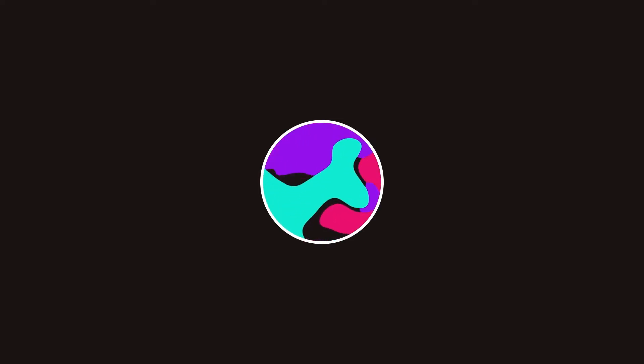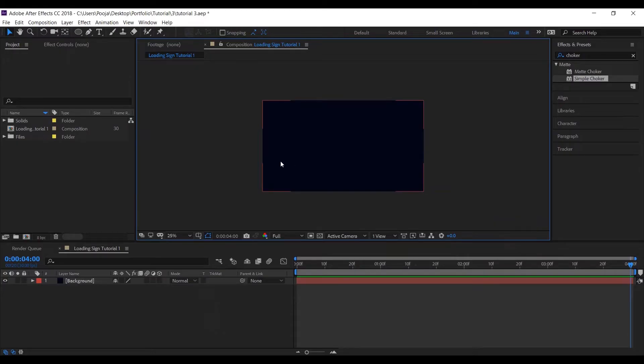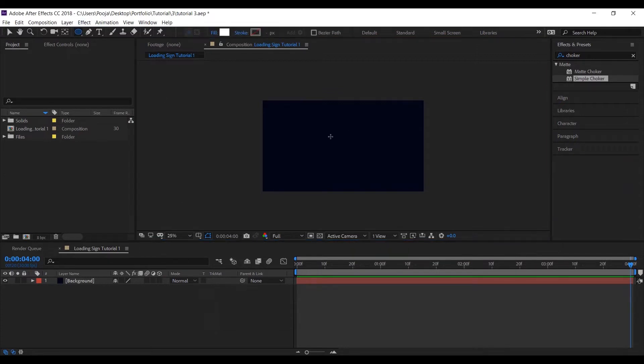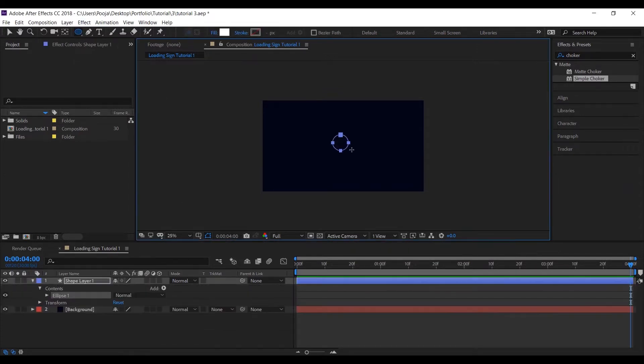Hey everyone, in this tutorial I'll be sharing with you three easy and quick ways of animating a loading sign. So let's get started. I've already created a comp and a solid background of HD dimensions. Now let's create a circle.